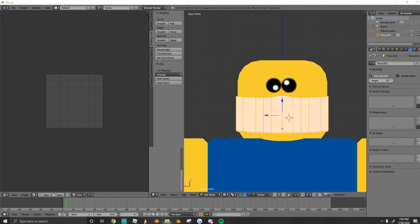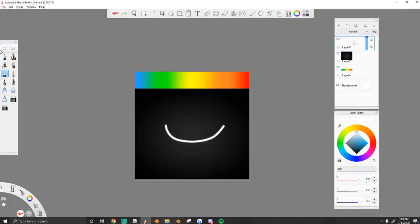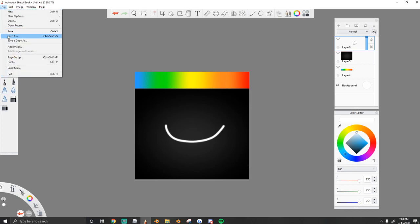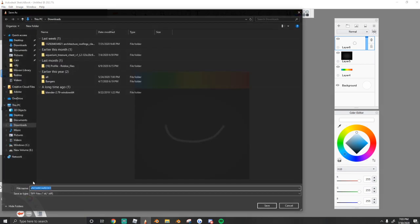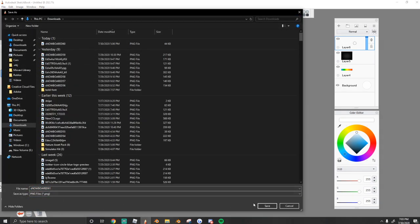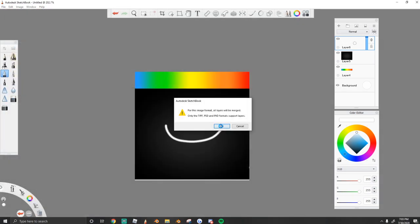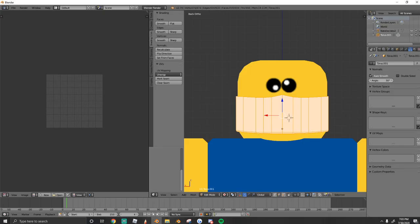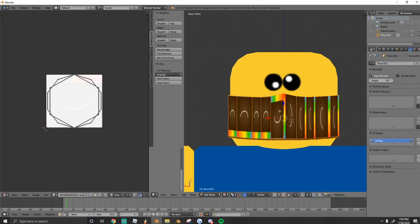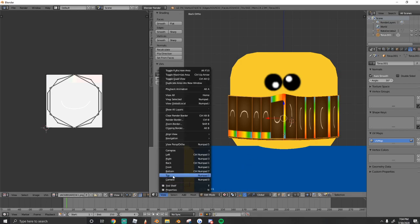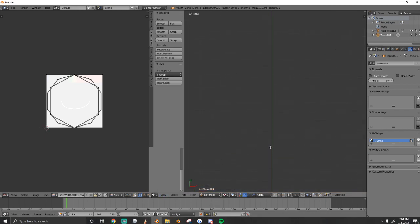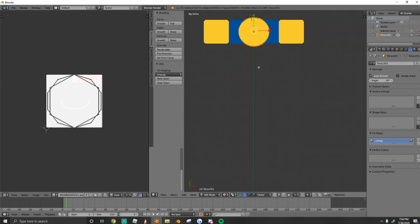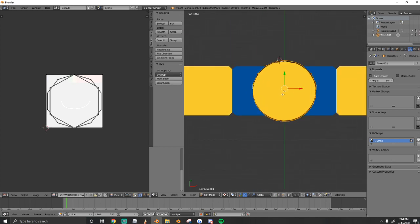So we're going to drag in our texture we made earlier. So just save it right here. And then I'm going to drag it in to this UV image editor. And from here, we get to texture. So we're going to go to a top-down view. And first we're going to do our strings.